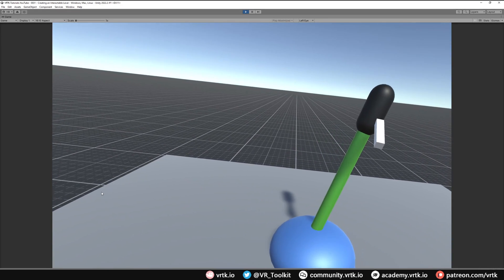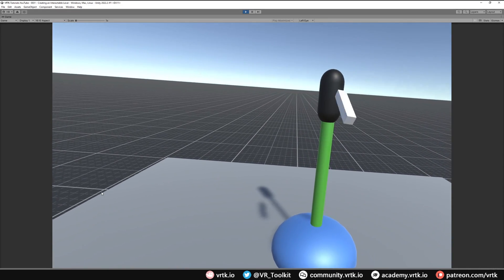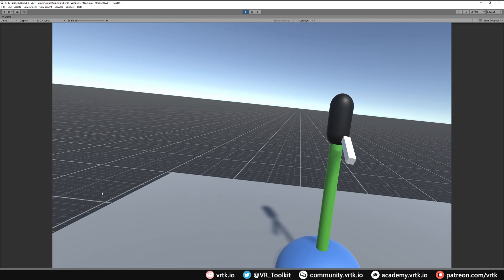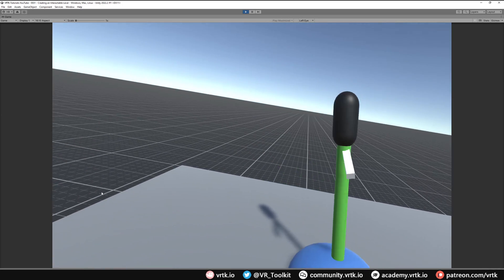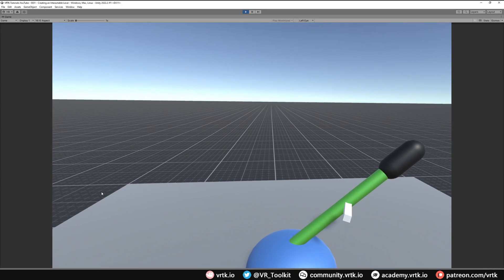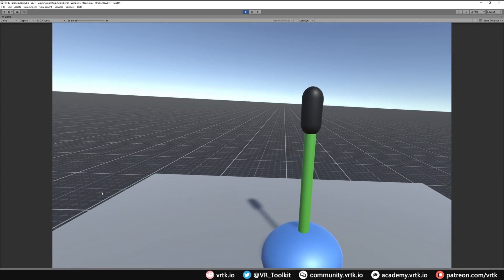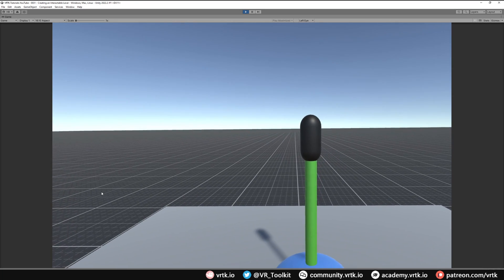And then when we release the lever if it's near one of those snap points it will snap to that location so we don't have to get it perfectly into the right position. And there we go we've set up our angular drive to replicate a lever.